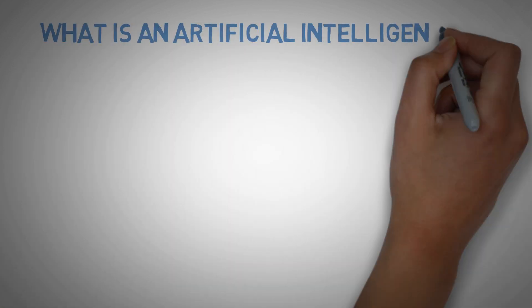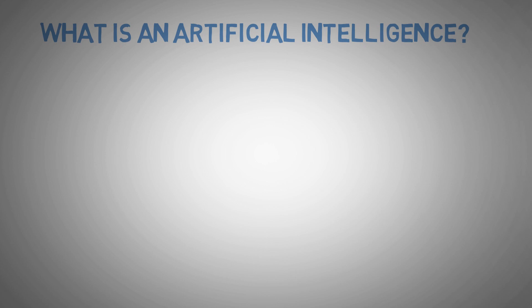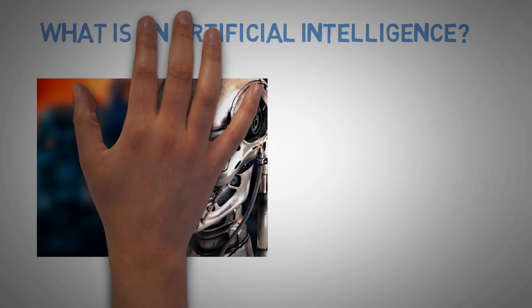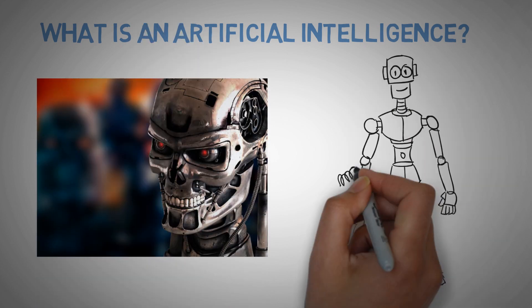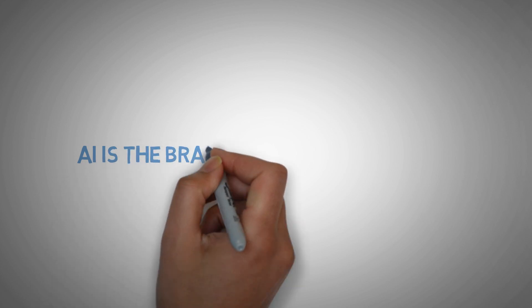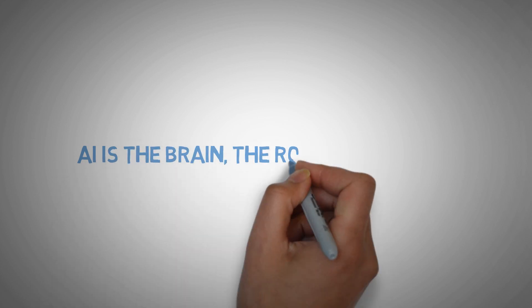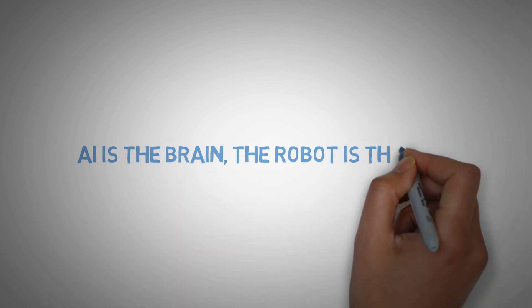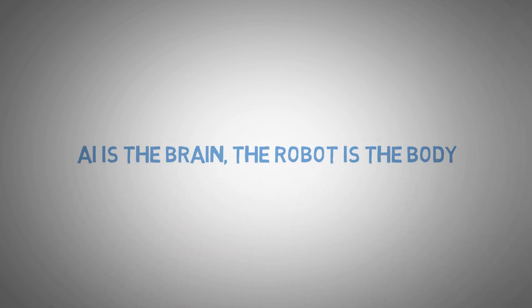What's an AI? Well, you might think of that or even that. But it's not really the case. Actually, you should consider it like this. AI is the brain and the robot is the body.